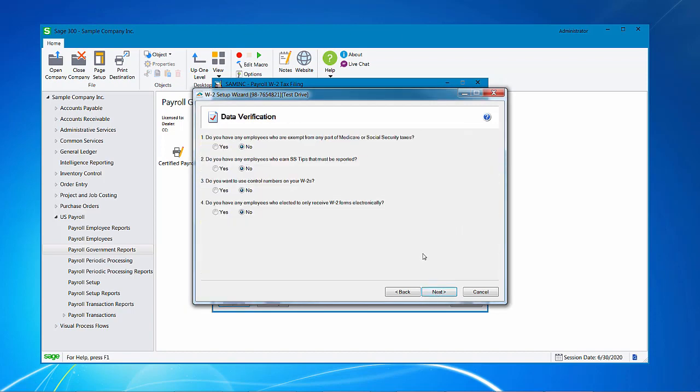Next up, answer the questions on whether you have any employees who are exempt from any part of Medicare or Social Security taxes. Do you have any employees who earn Social Security tips that must be reported? Do you want to use control numbers on your W-2s? And do you have any employees who elected to receive W-2 forms electronically? And that's the only way they want to receive W-2s. I'm going to say yes on that one. And just remember that if an employee wants to receive the W-2 forms electronically, it does require a signature at some point.